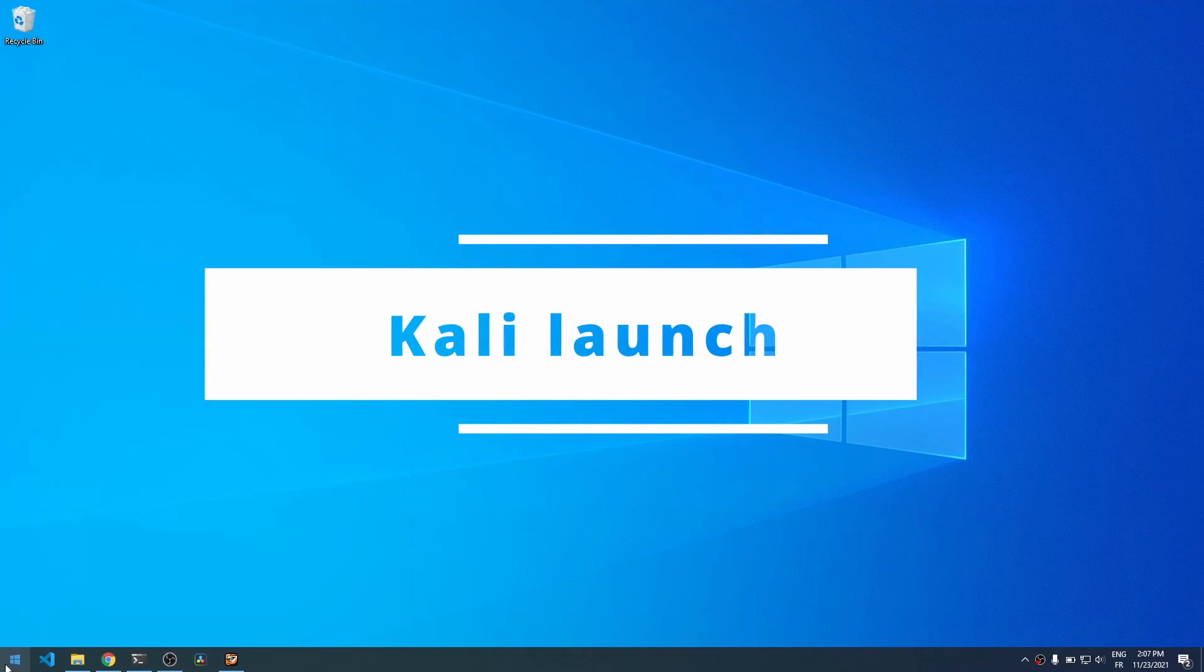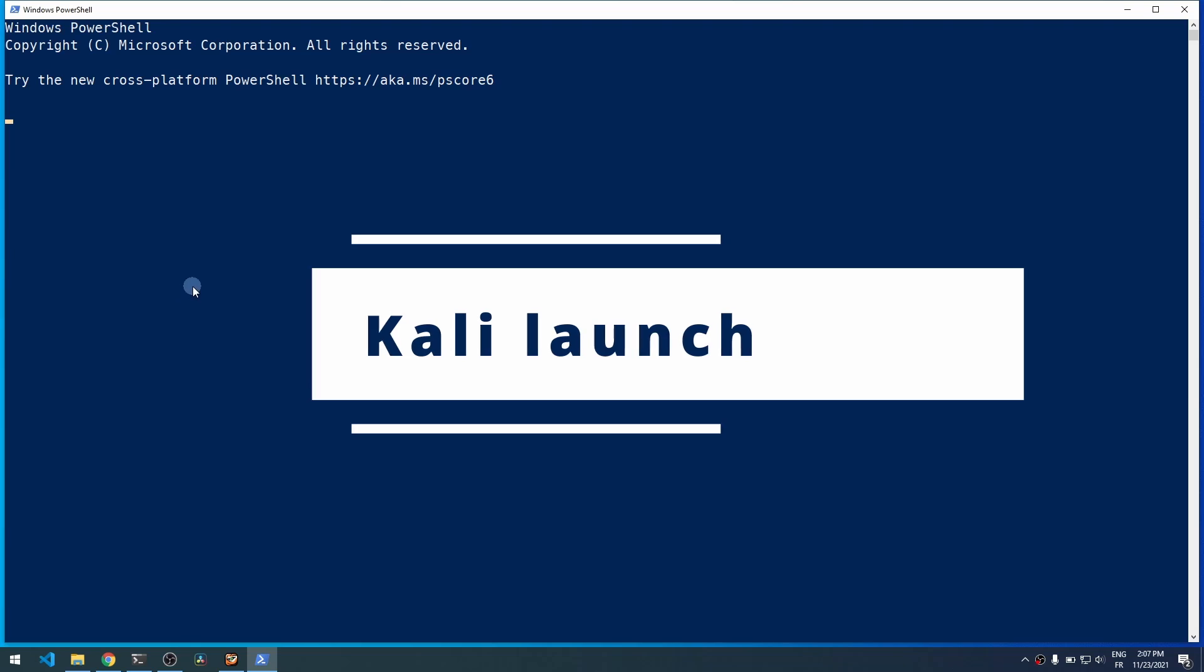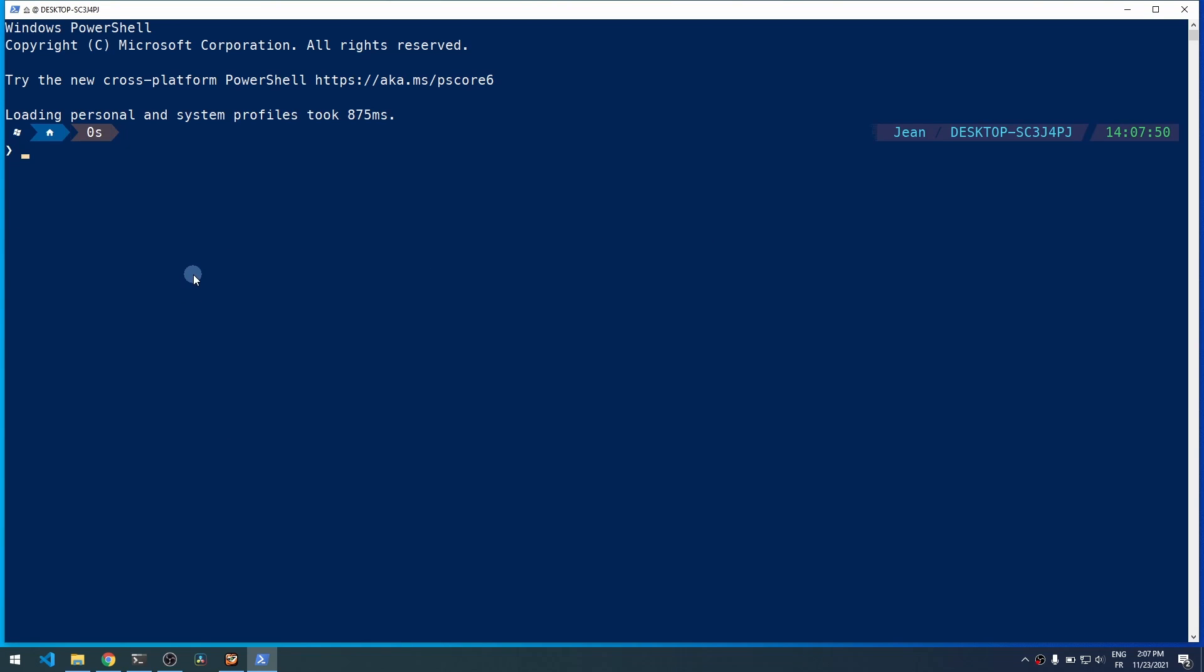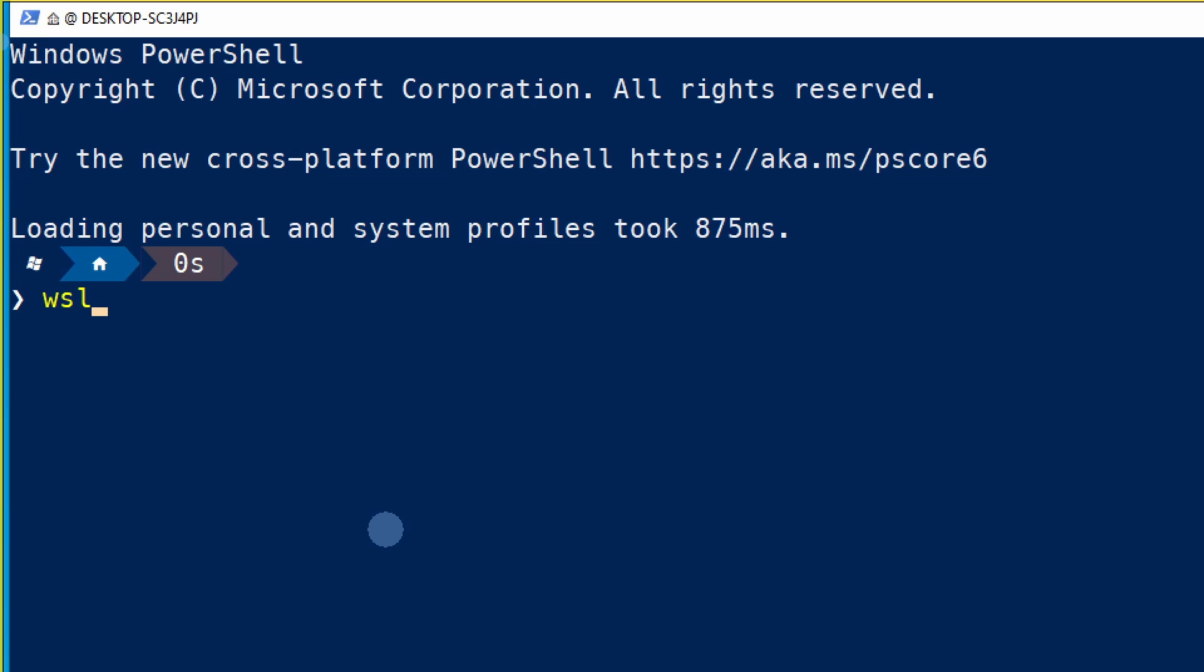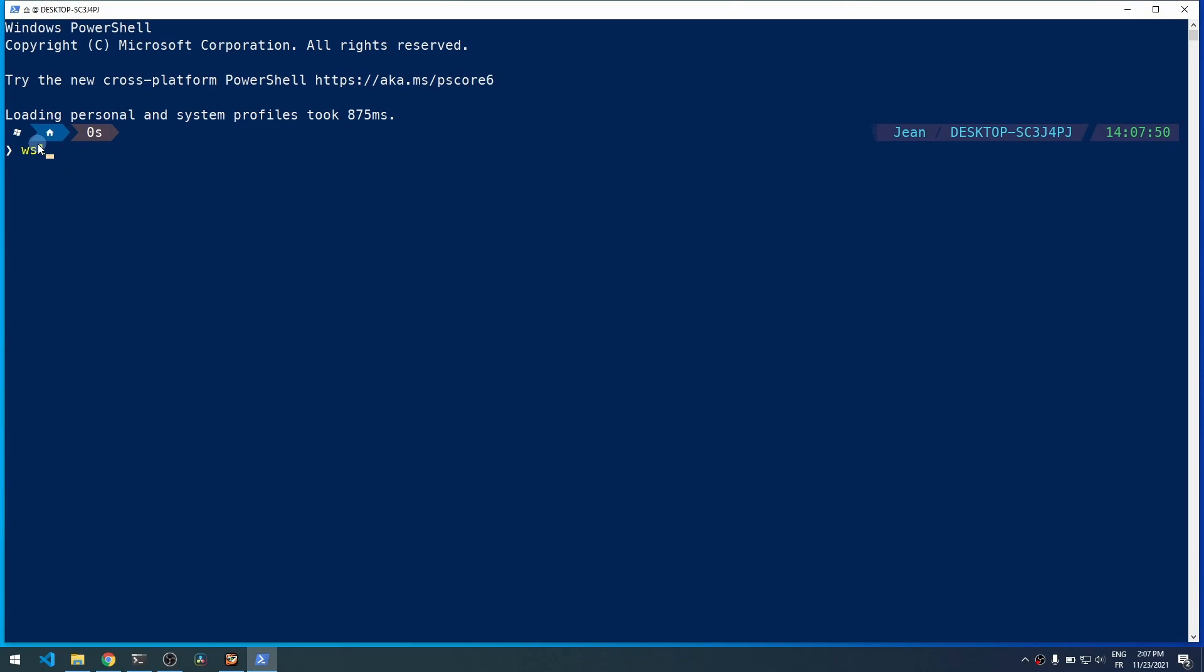The first step is to launch Kali Linux from WSL. Open up Windows PowerShell, just type WSL to launch your default distro, which in my case is Kali Linux.